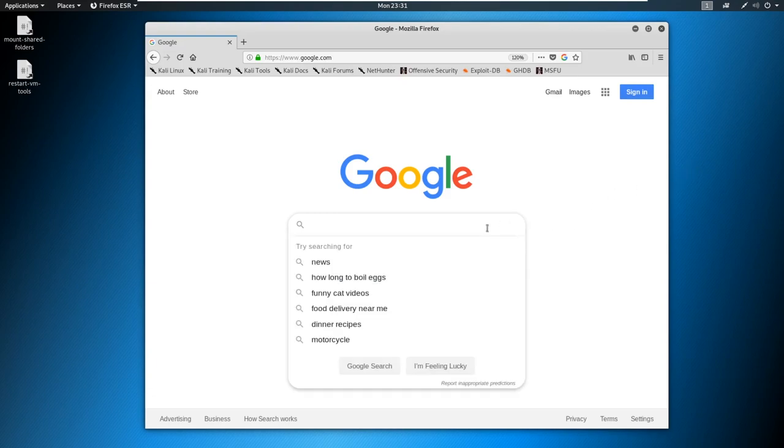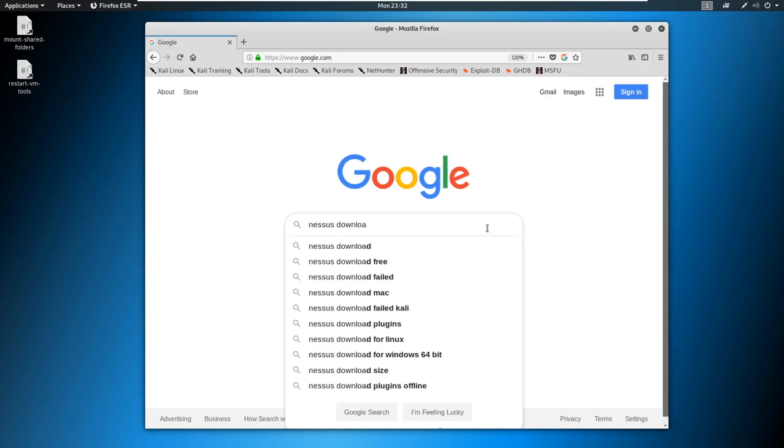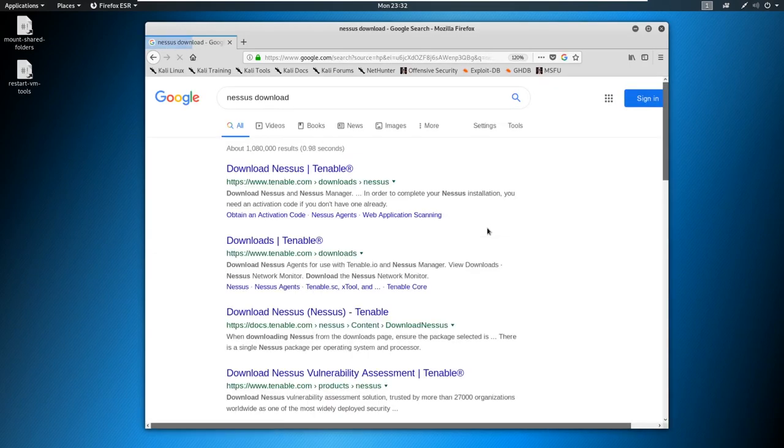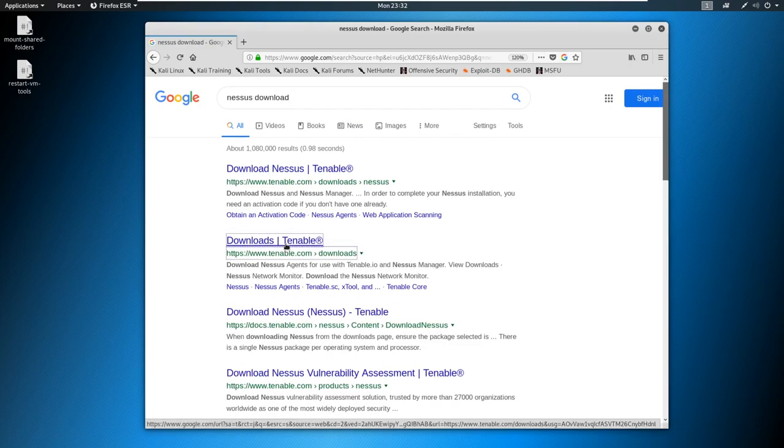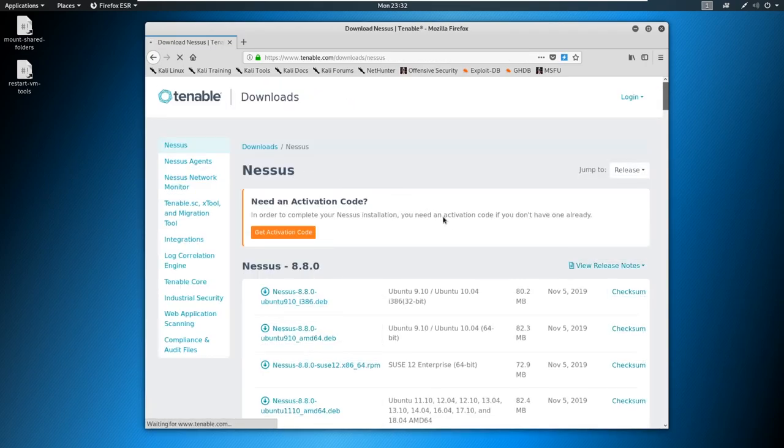So let's go ahead and just go out to Google. And we're going to Google Nessus download. And we're going to go to downloads right here from Tenable. Actually, we'll download Nessus right here.